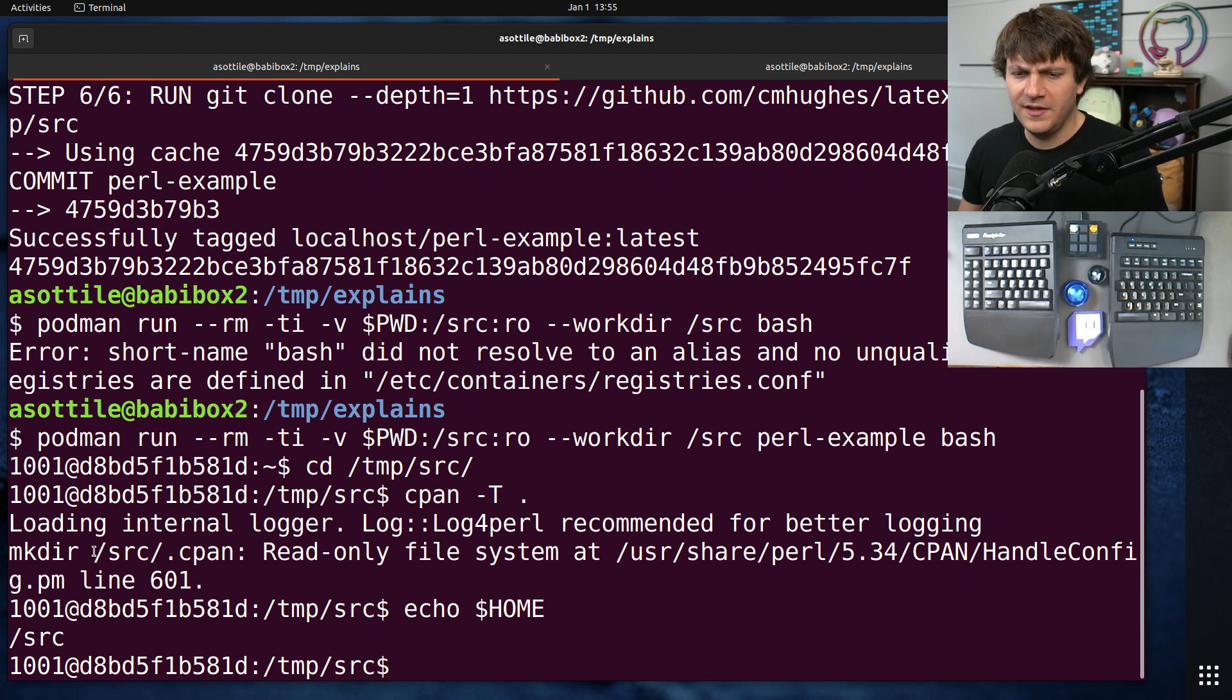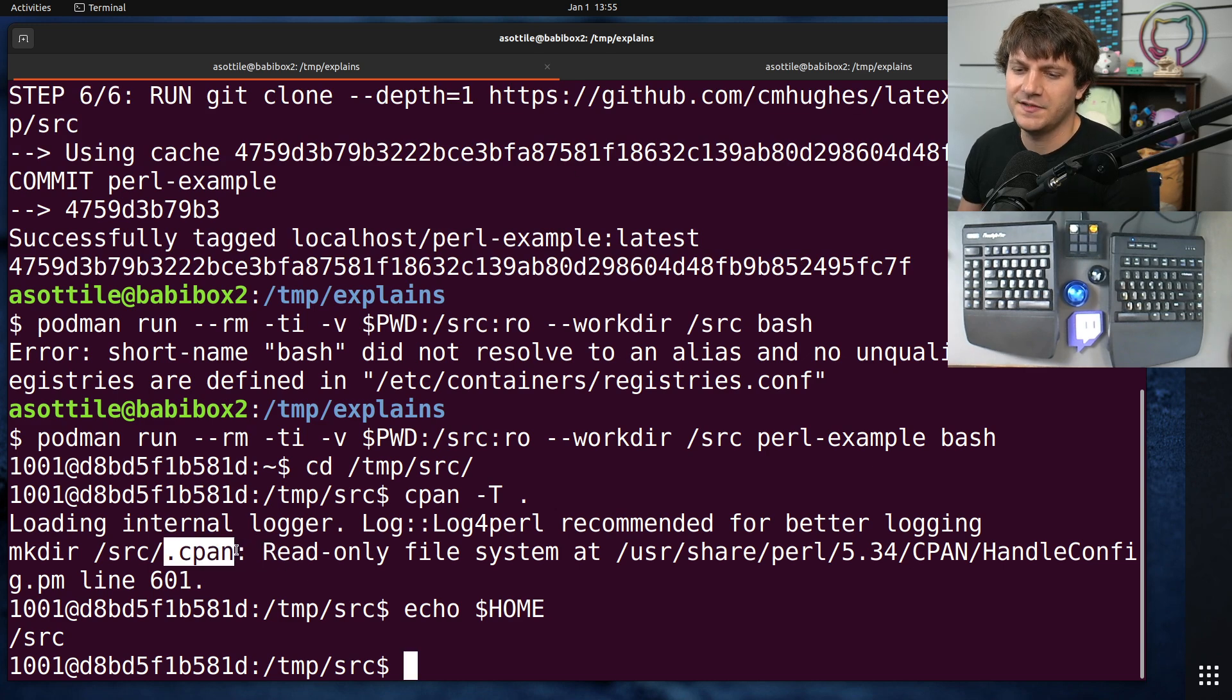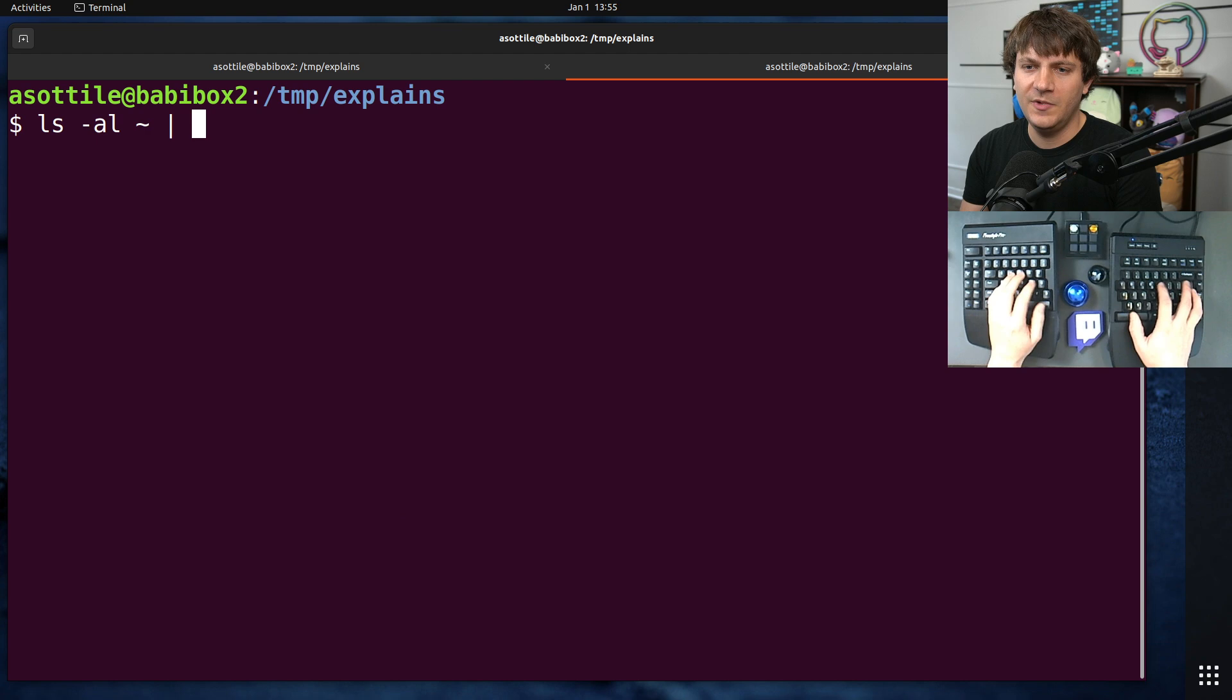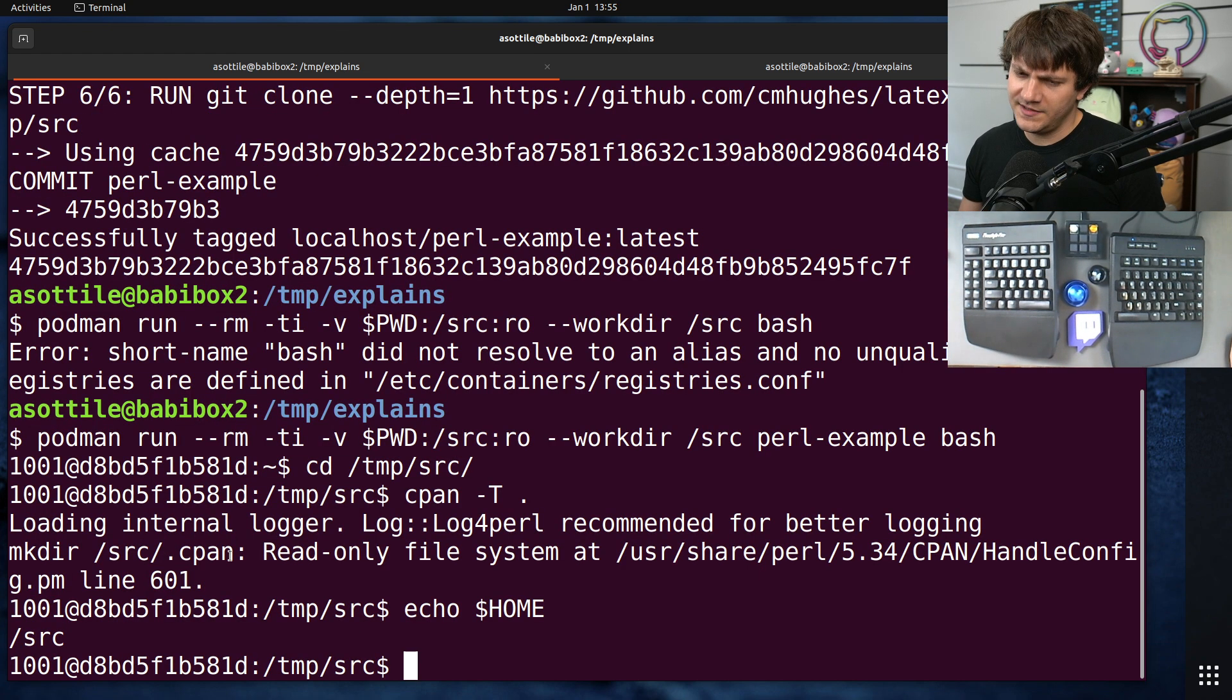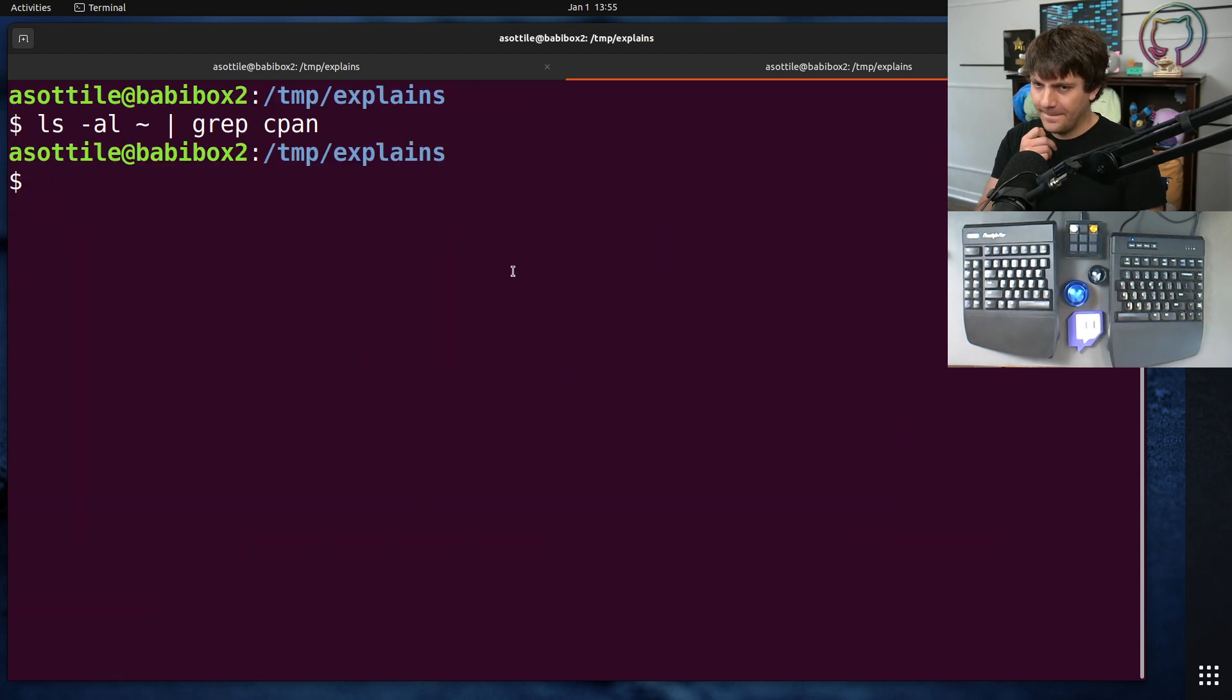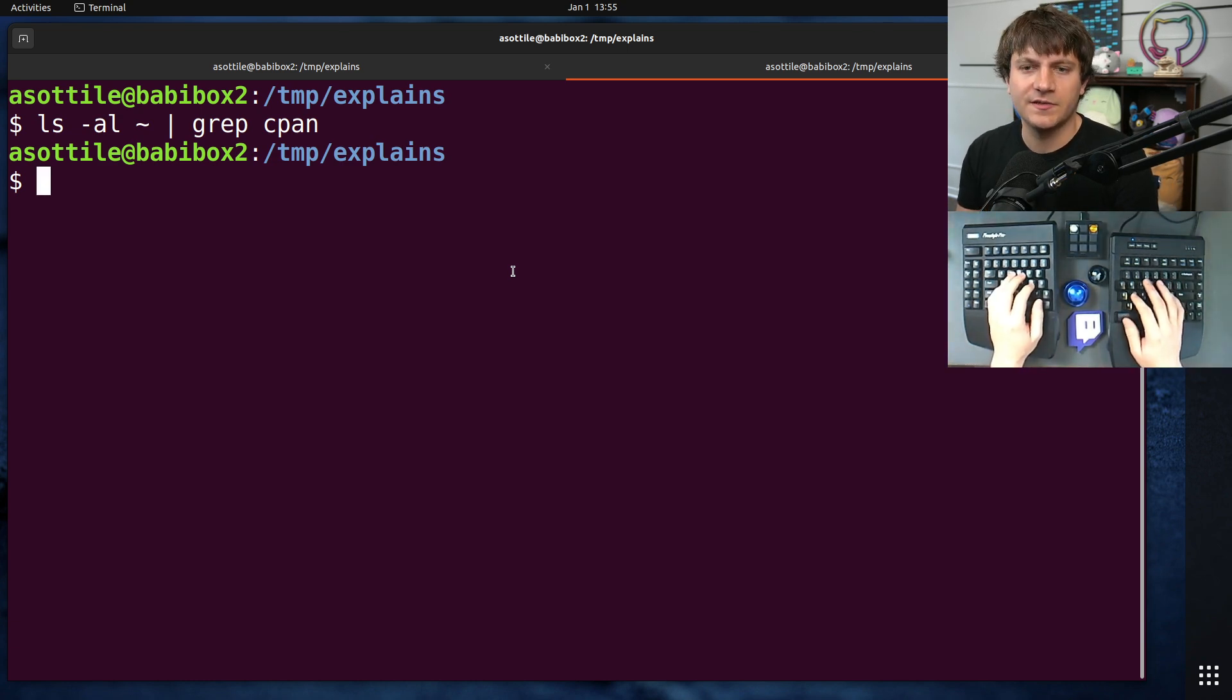Now, the thing that was surprising to me is I've actually used Perl outside of Docker. And I know that I, or at least I don't think I have this dot cpan directory. Let's ls home and grep cpan. Yeah, you'll notice I don't have a cpan directory here. So why is it picking it inside the Docker container, but it's not picking it outside?